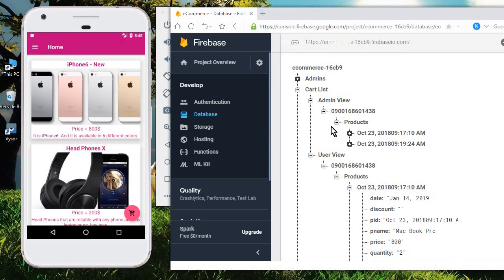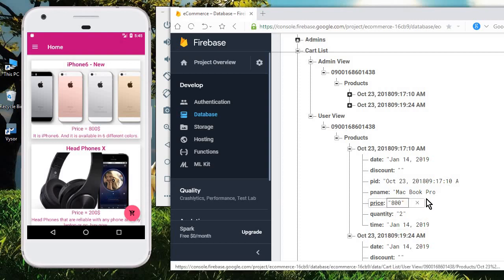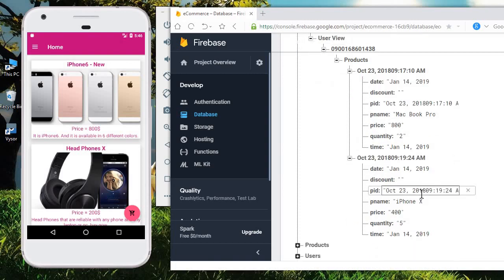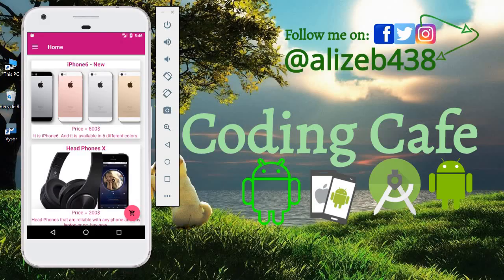That's it for this video. In the next tutorial, we will create a new cart list activity where we will retrieve and display the products a user has added to their cart, and from there the user can place a final order. If you're new to the channel, please subscribe to Coding Cafe and follow on Twitter and Instagram. Take care and bye for now.